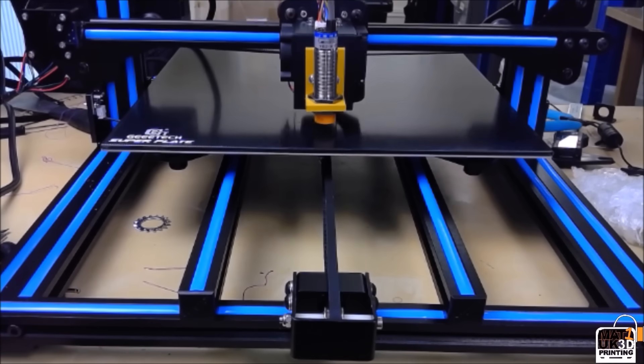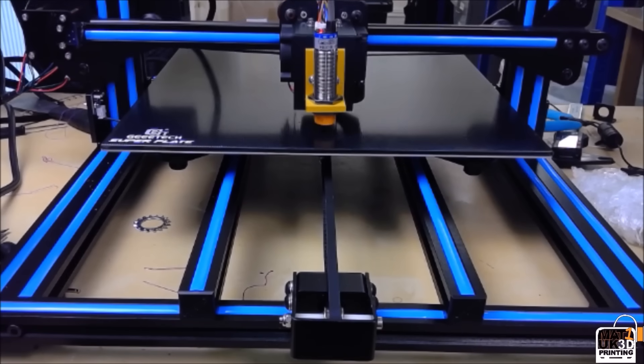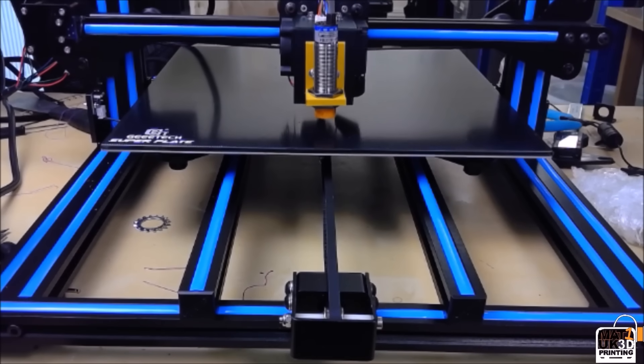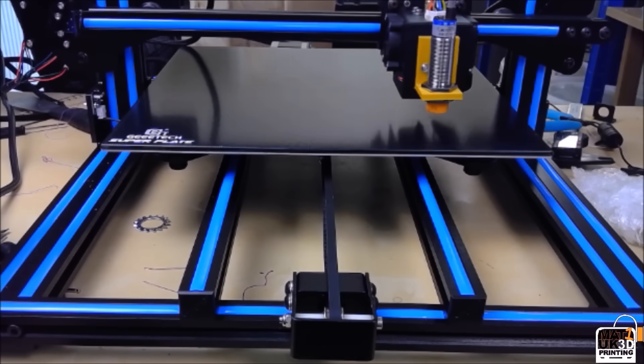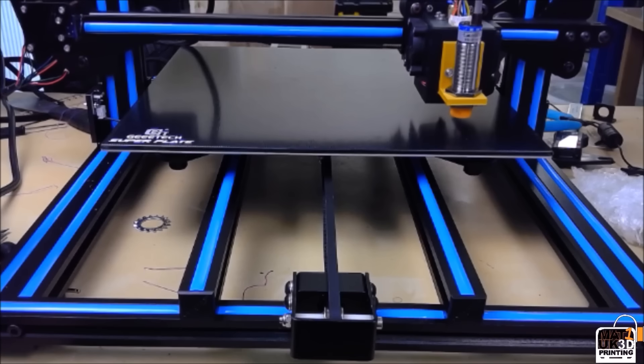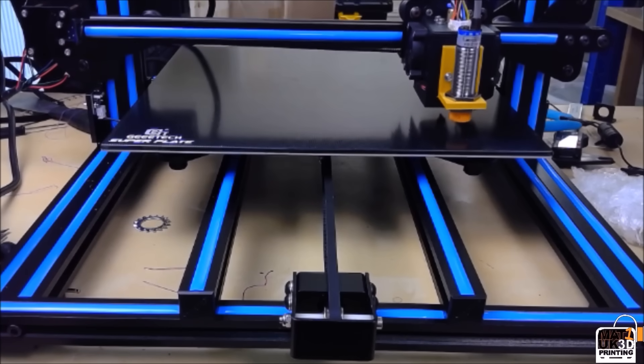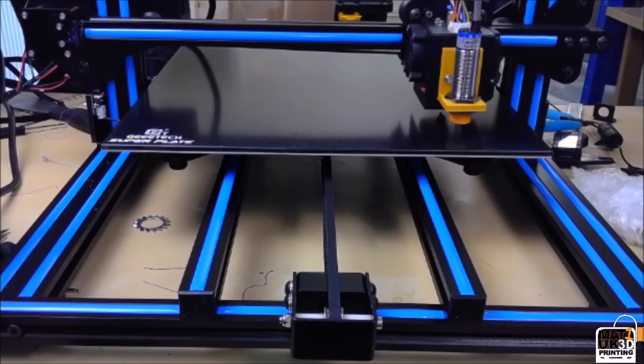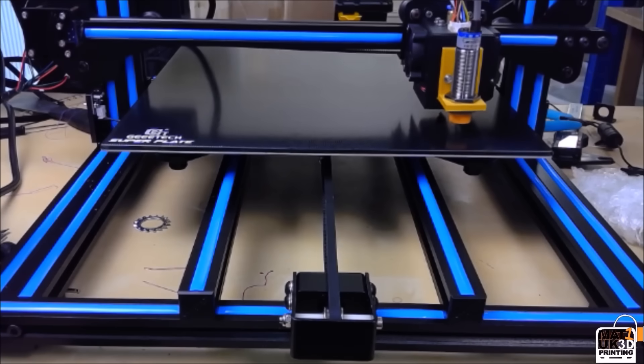As you can see the printer is now doing a 9 point bed leveling routine before starting the print itself.